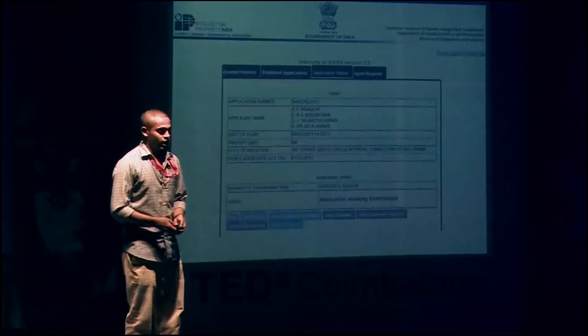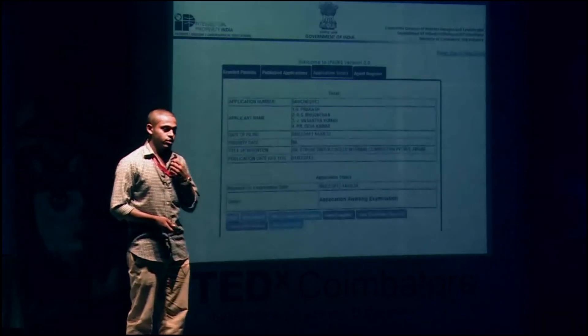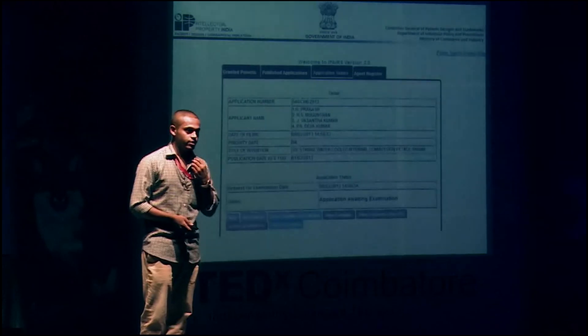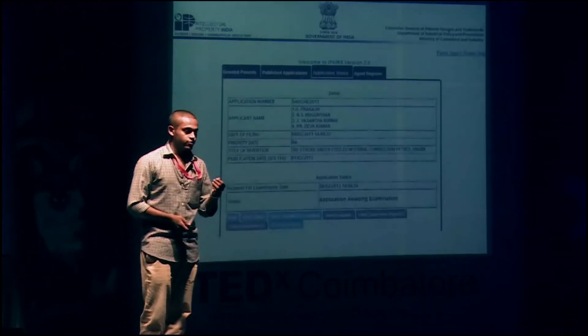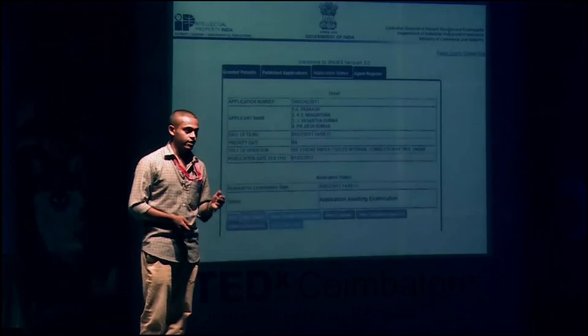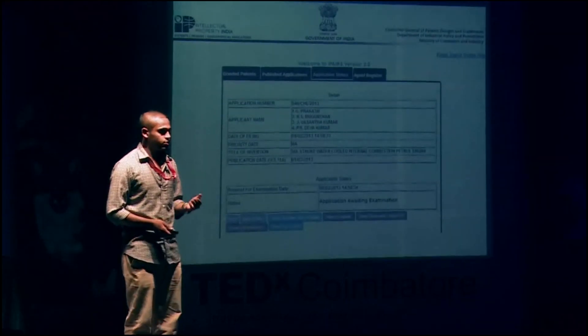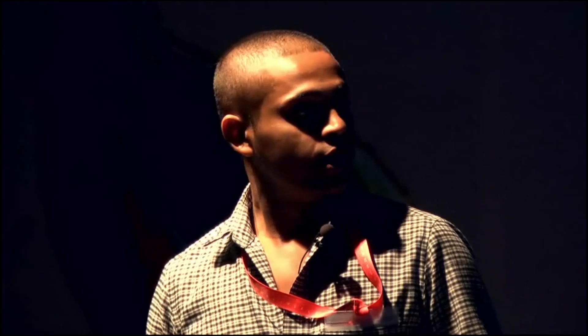I am proud to present this in front of you. Looking at the future, fuel prices will only get higher, so we must contribute something to our nation and to the automotive world. This is a small step we have taken, and there are many more to come. Thank you.